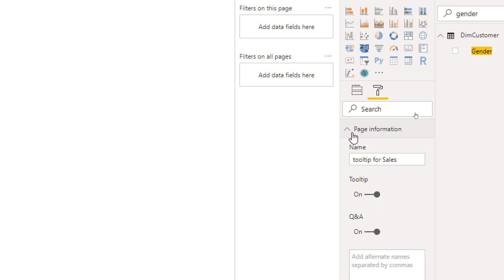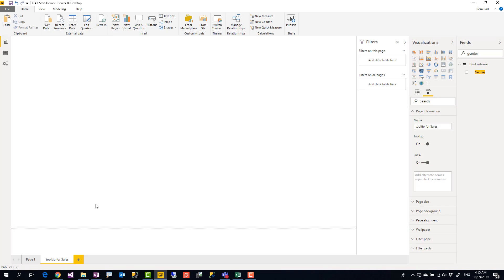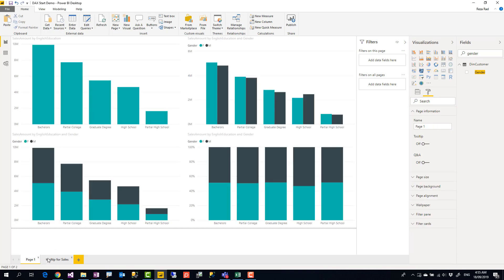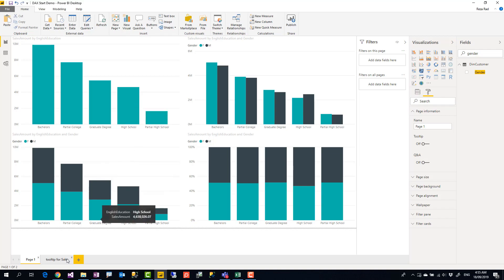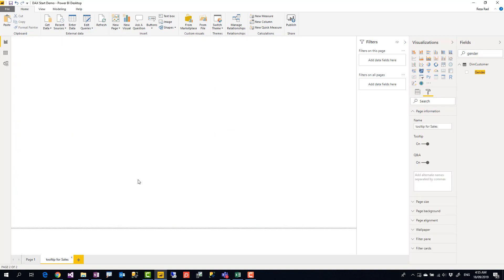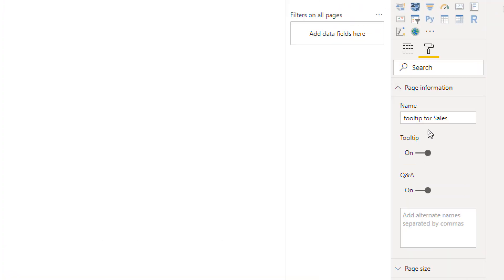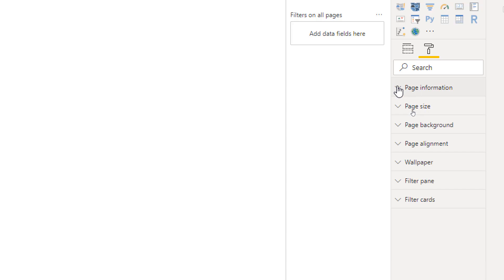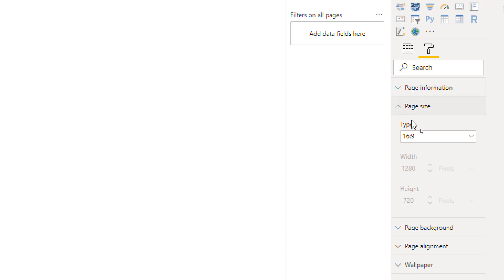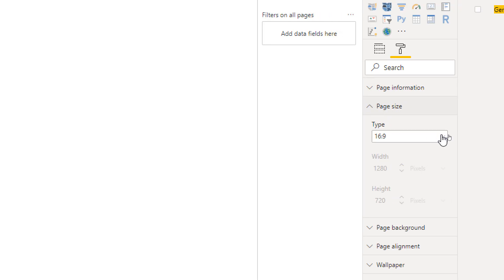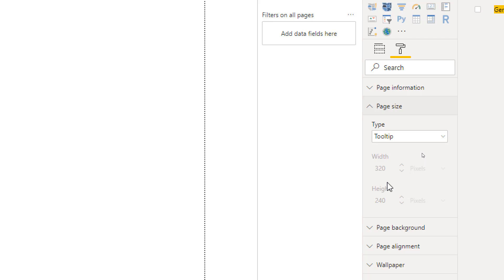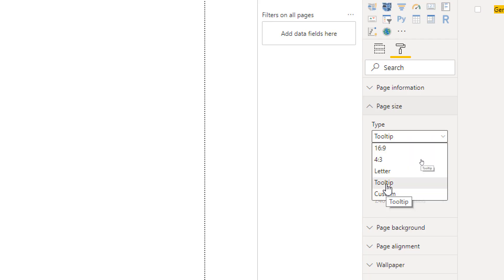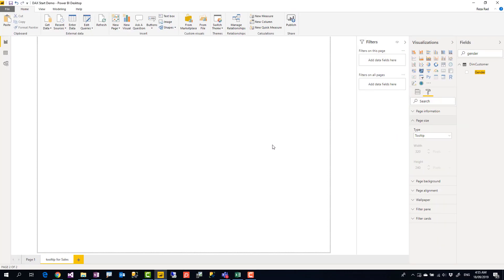Another thing about this is that when you hover on a chart, this is where that tooltip would come up, and you don't want this tooltip to be as big as the entire screen, right? So the size of this tooltip page is also important. Going back to my tooltip page, in addition to that Page Information Tooltip On, I would also go to the Page Size and set a specific size. The default size usually is 16 by 9. You can choose other types - there is a predefined tooltip size you can use that, or you can put the custom size and put whatever you want. I'm going to use that tooltip for this example.